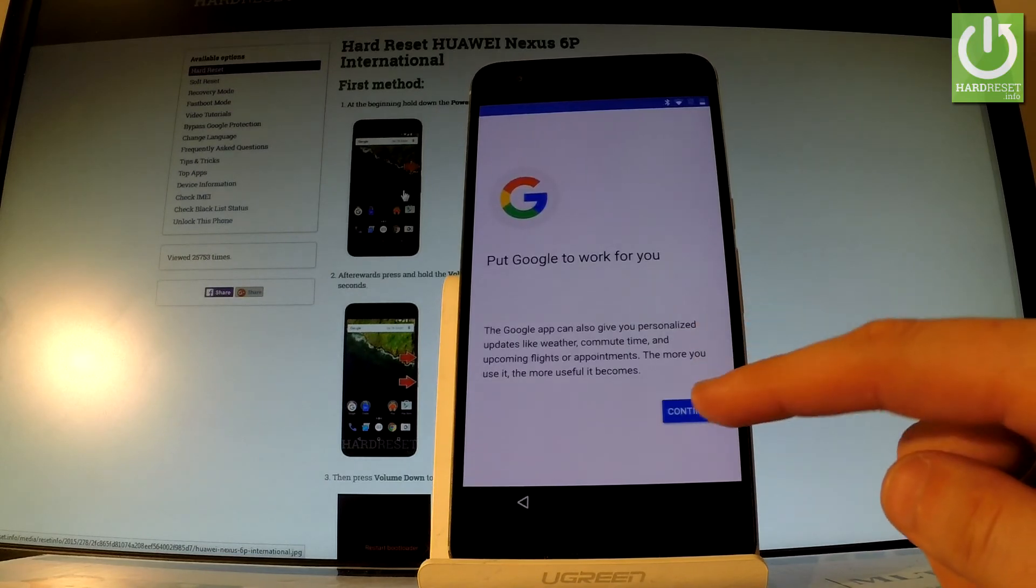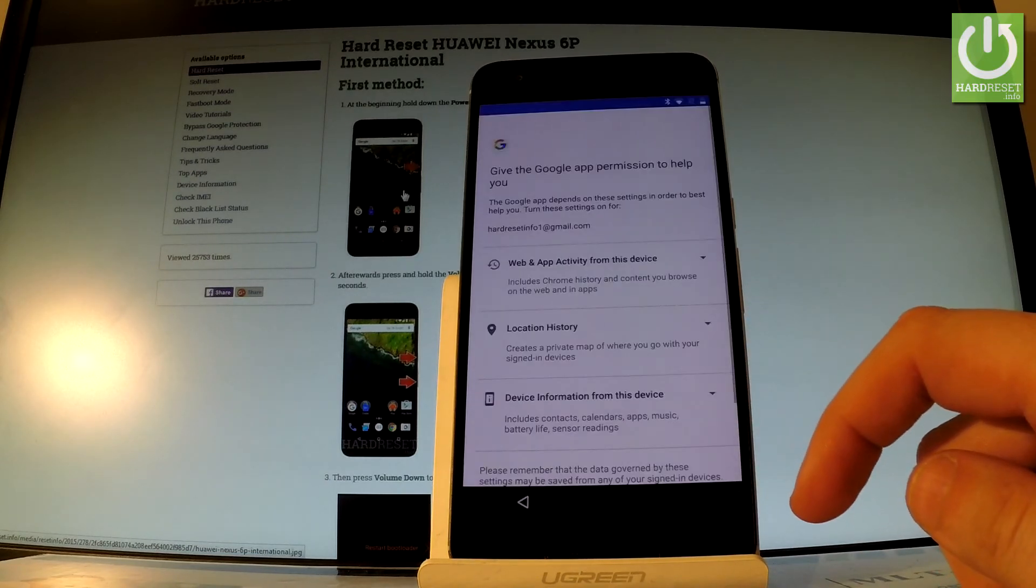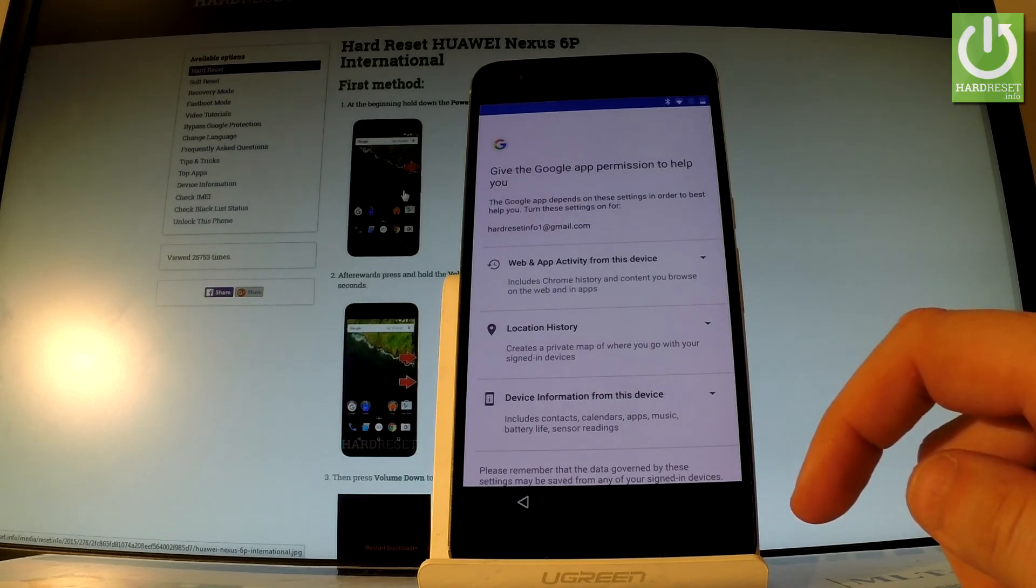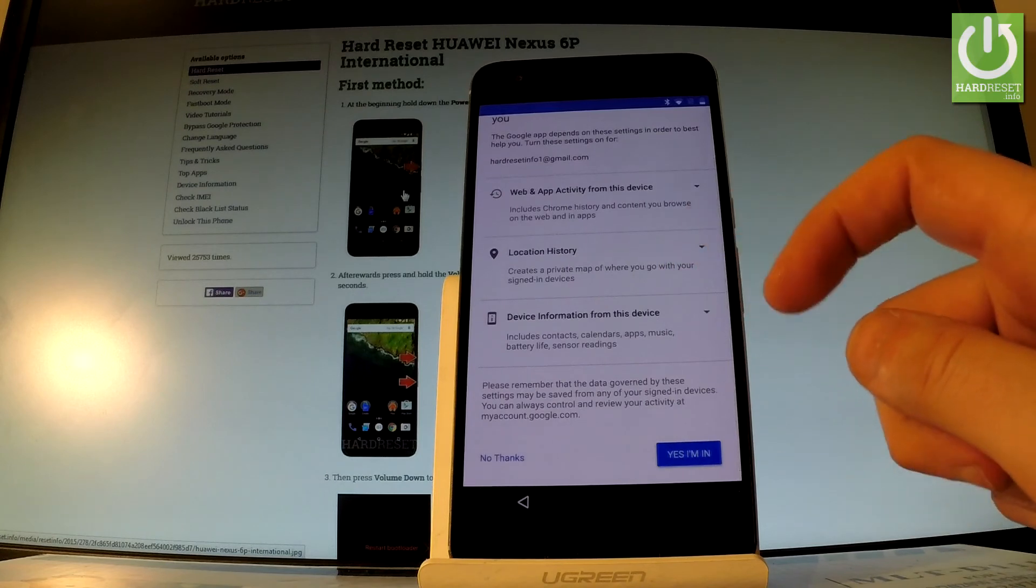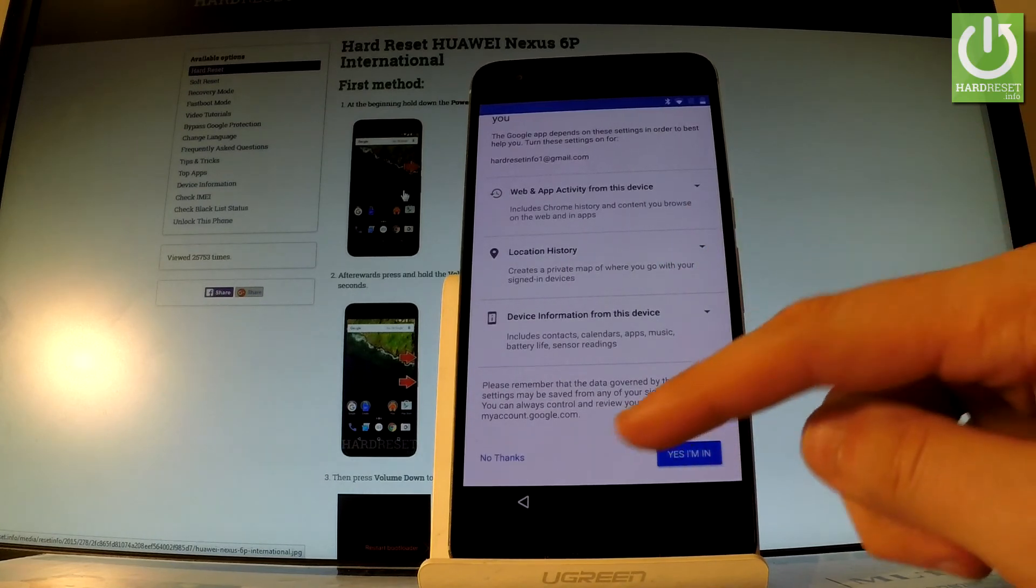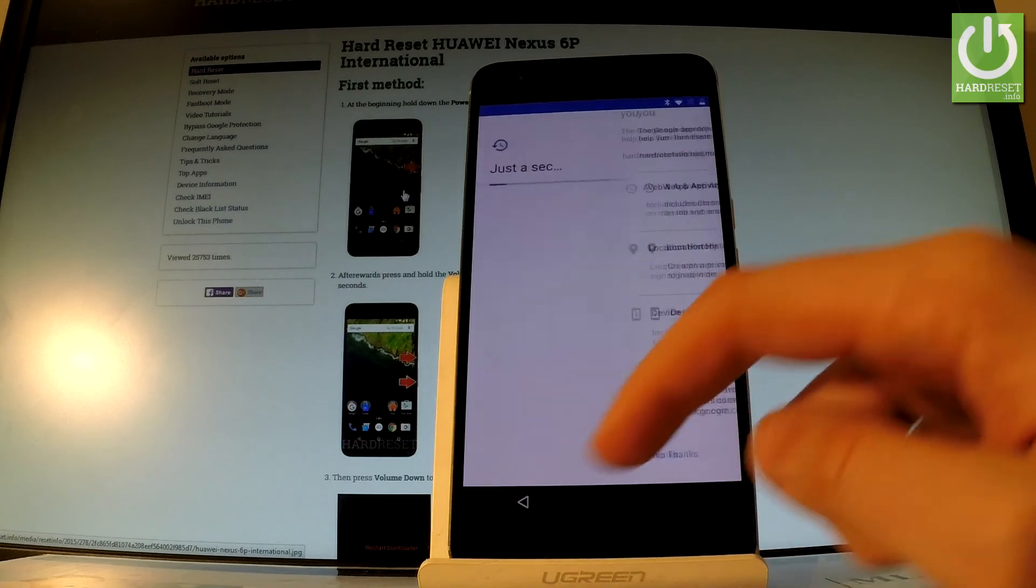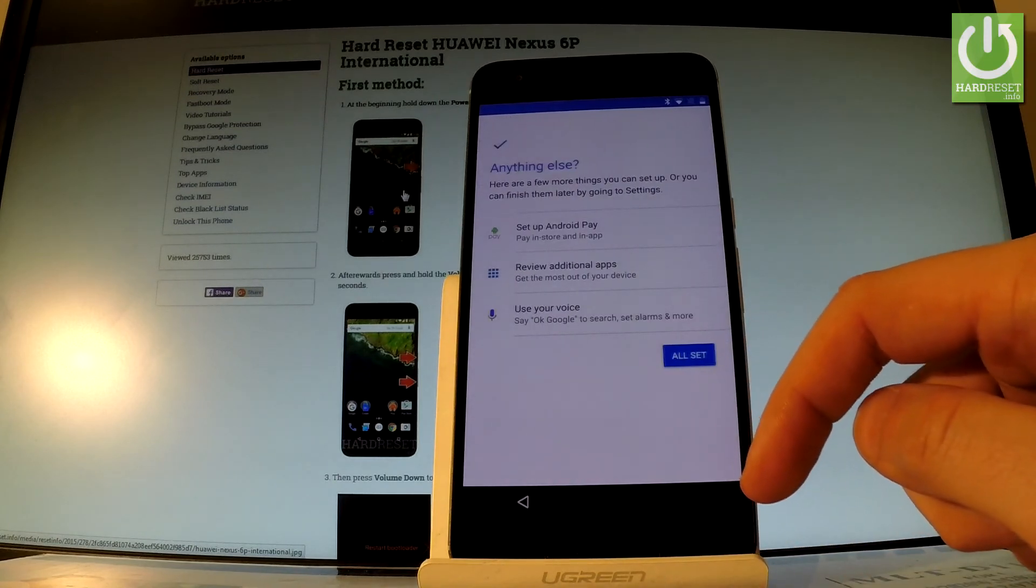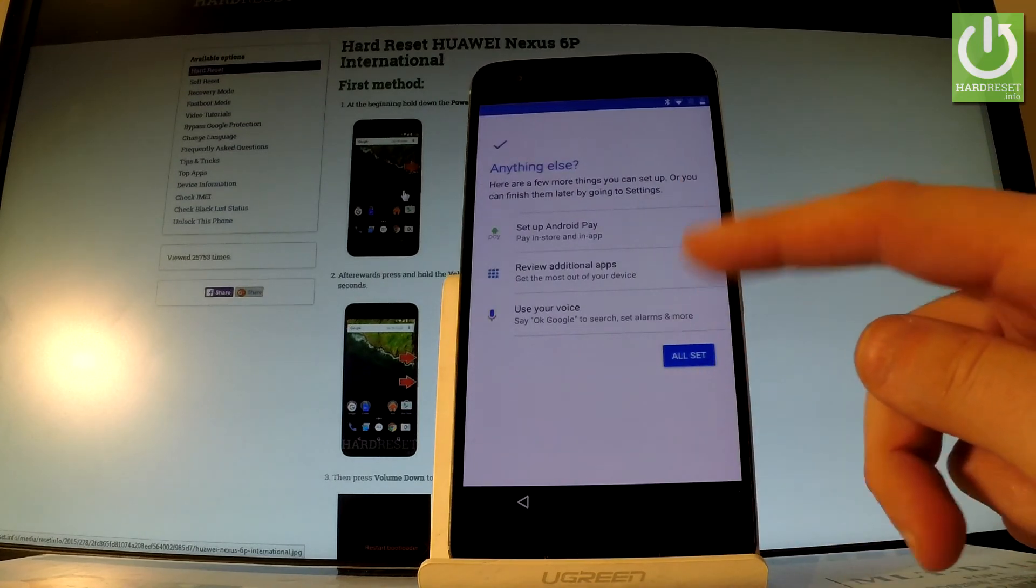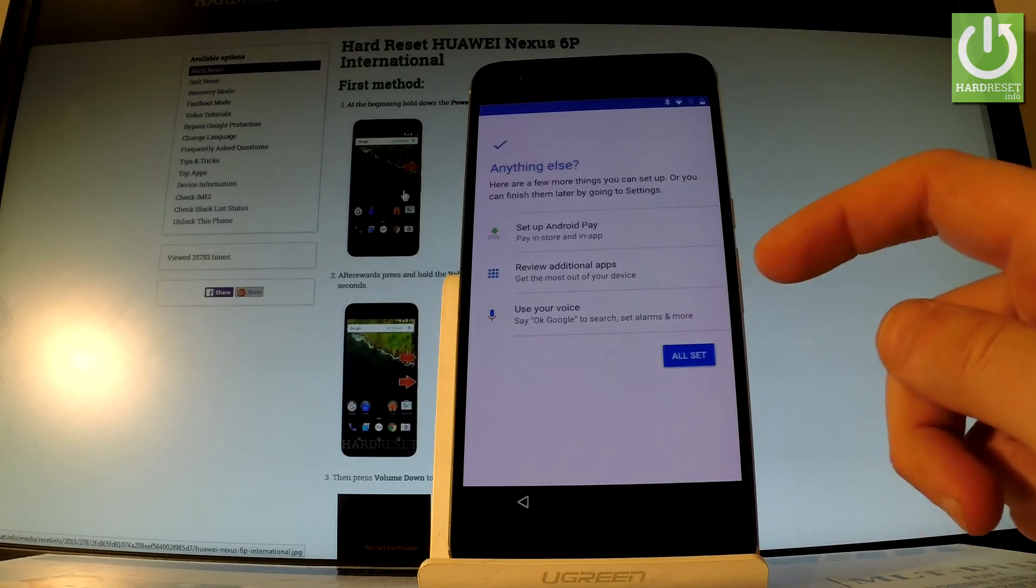Tap continue. You can give the Google app permission to help you. You can tap yes, I'm in, or no thanks. Let me choose no thanks for now. You can choose some settings right here or